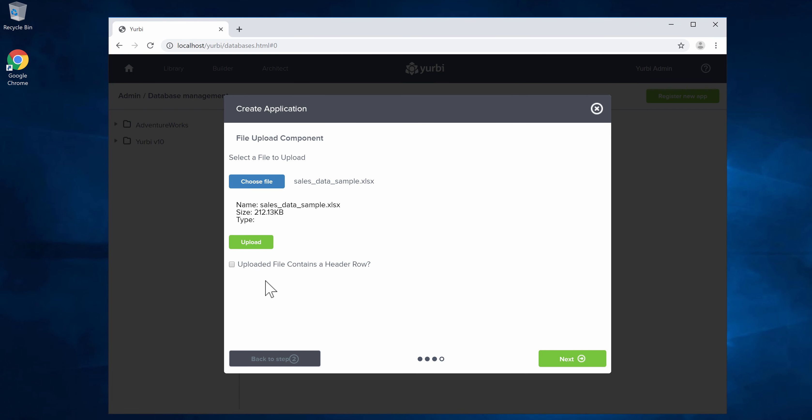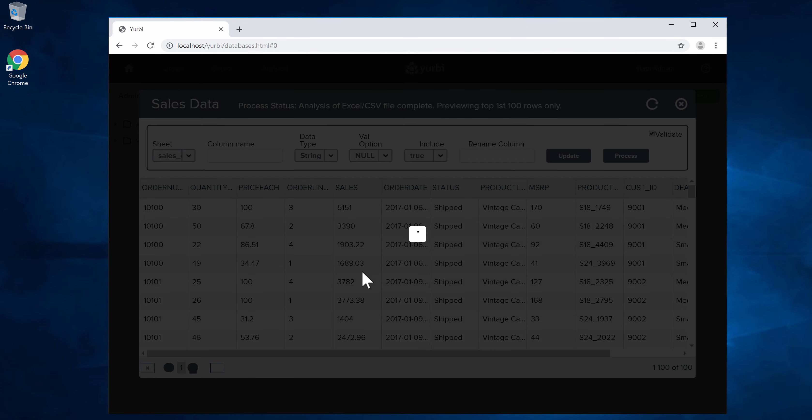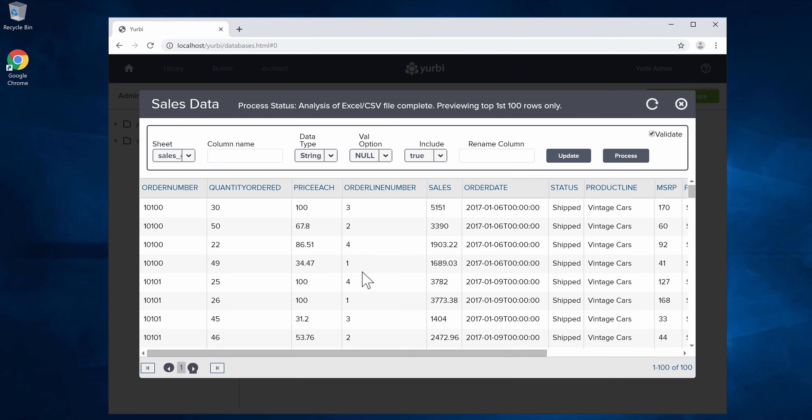Now I do have a header row and that is something that we highly recommend, so we're going to go ahead and say yes to that. We're going to say upload and that's going to be a pretty fast process. You'll see that it's going to bring us into an environment of preview.